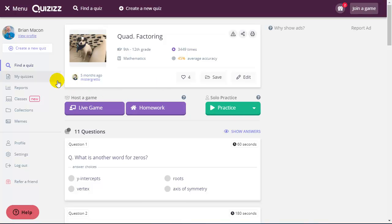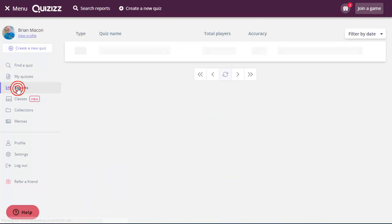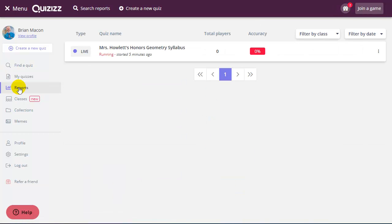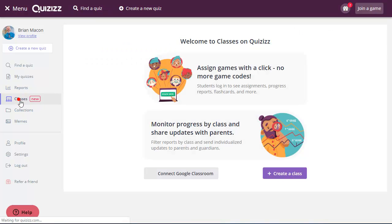Some of the other tools here are reports. Once I've launched a quiz, I would have data based on the players. I can organize my quizzes via classrooms, as I mentioned earlier.